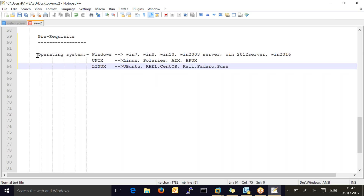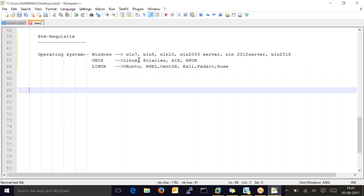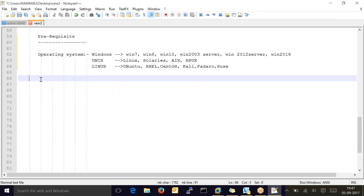When we are going to install WebSphere Application Server on any machine, these are the flavors the server can support — it can be a Windows machine or a Linux machine. We can install anywhere. First, check which operating system you are going to use. After that, we have to verify RAM.